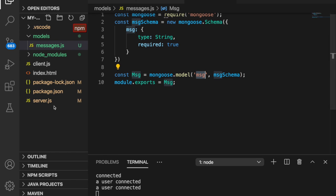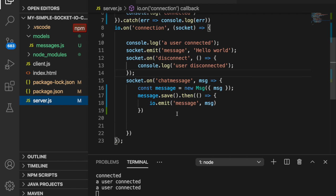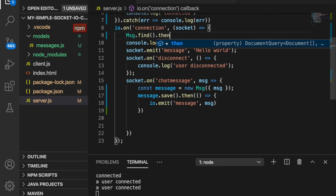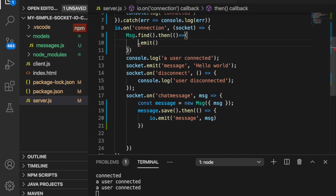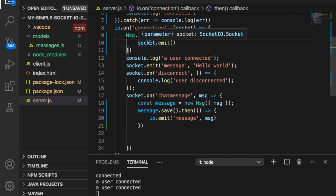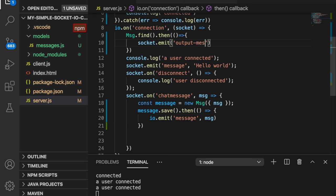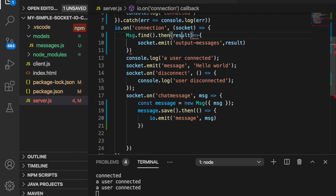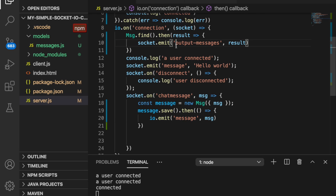Now instead of just storing the message, we are going to emit the stored data to the client when it starts a connection. At the start of the connection we type msg.find().then and emit the results. Since we want to emit only to this specific client, we use socket.emit rather than io.emit — io.emit emits to all connected users. We set the event name as output message and pass the results.